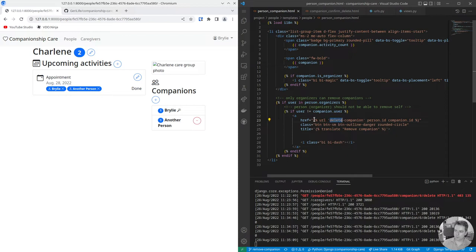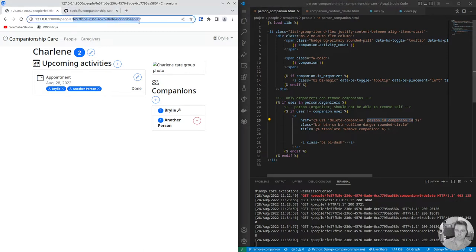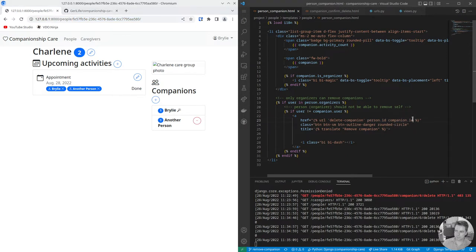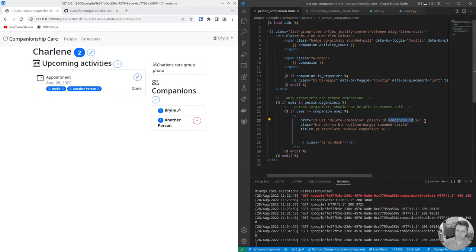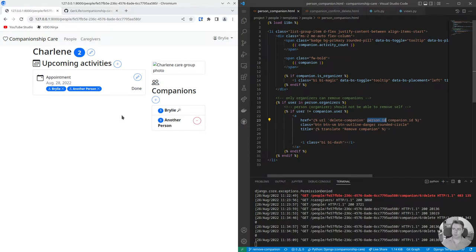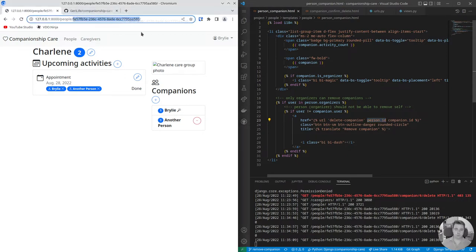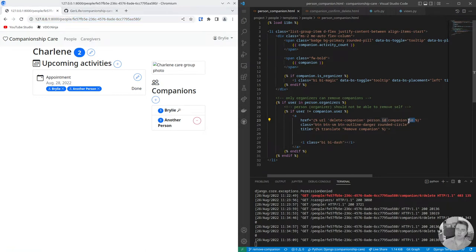But essentially if the user's an organizer and they're not being rendered here, they're not themselves, they can remove the companion by clicking that button. It will go to this delete companion view and it passes two bits of context information. The person ID which is this universally unique ID, also available in the template context, and the companion ID. Now this is a sequential ID that's automatically generated by Django.